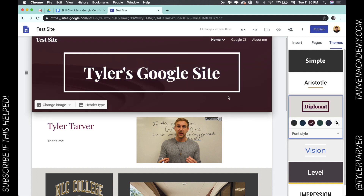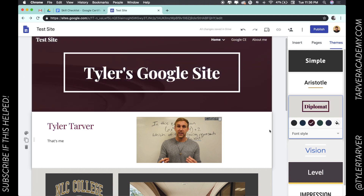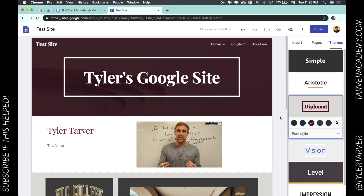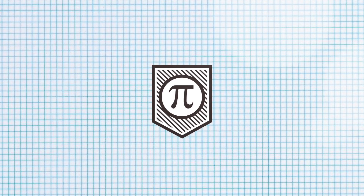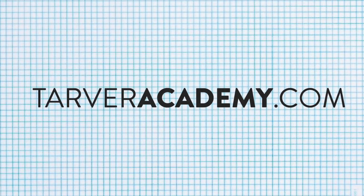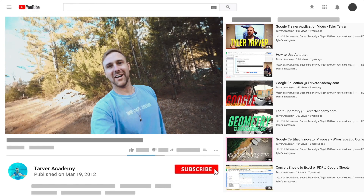And so there you go, you've just figured out how to change the look of your website. Man, that looks clean. Thank you guys so much for tuning in. If you could please subscribe, and don't forget to keep being the hero in your classroom. See you next time.